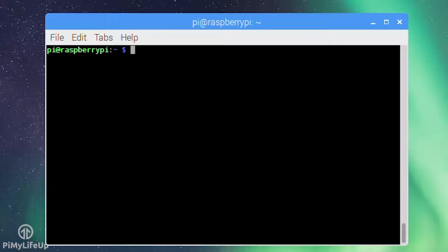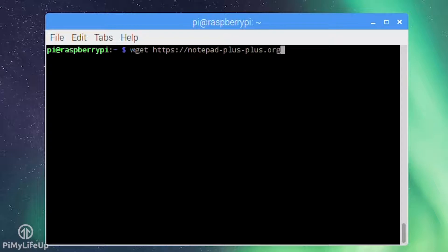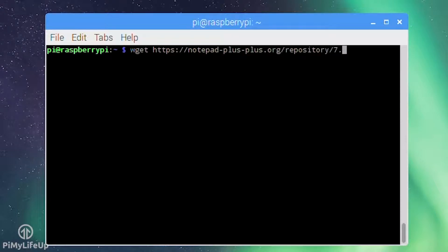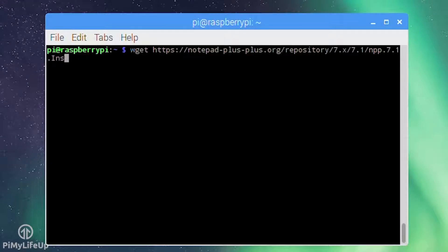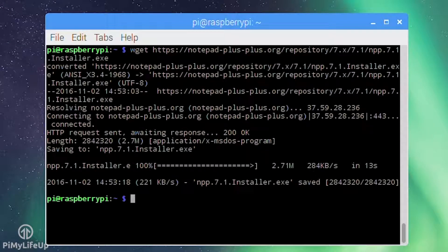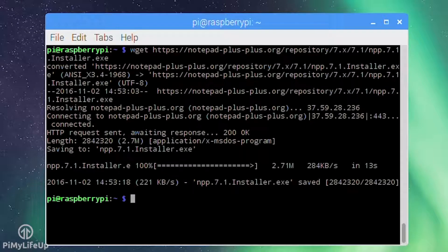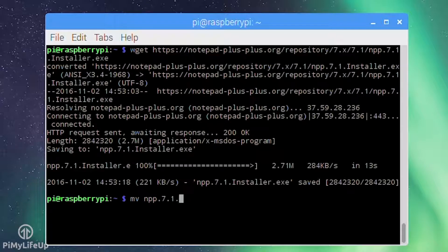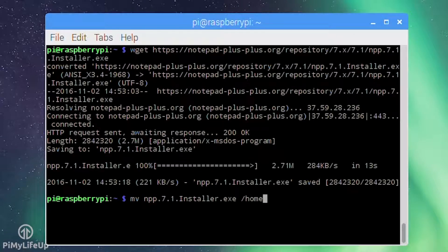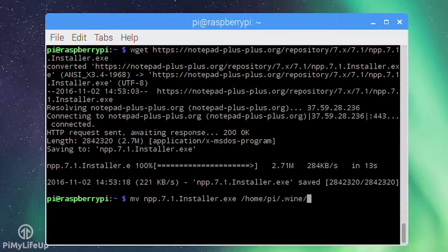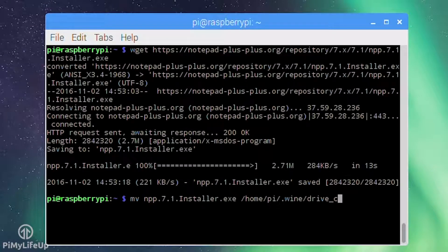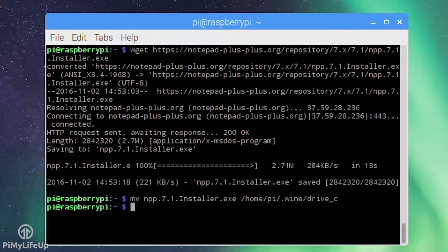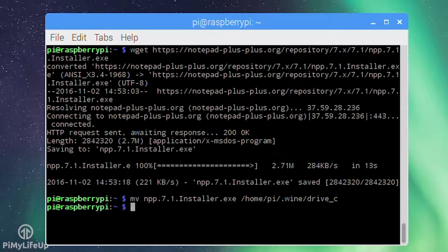In this example I'm going to install the text editor Notepad++. Firstly download Notepad++ to the Pi by running the following command: wget https://notepad-plus-plus.org/repository/7.x/7.1/npp.7.1.installer.exe. Once that's downloaded move installer to the C drive for Wine: mv npp.7.1.installer.exe /home/pi/.wine/drive_c